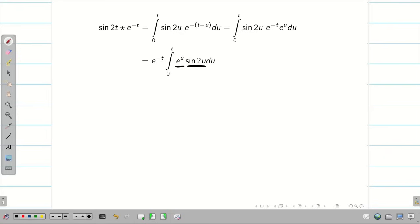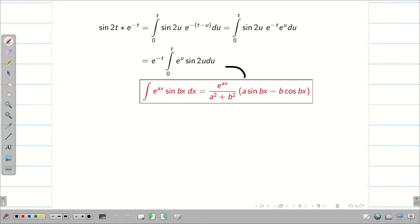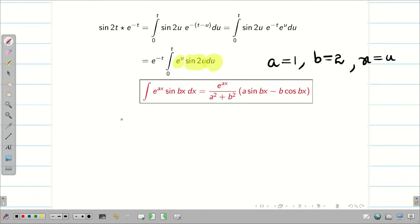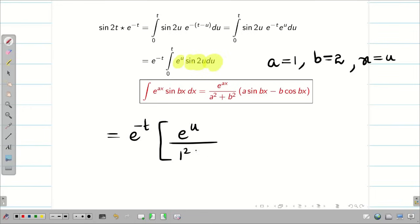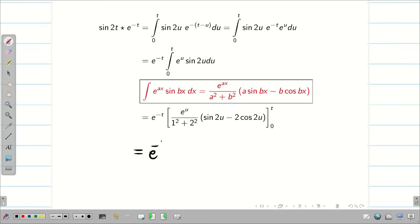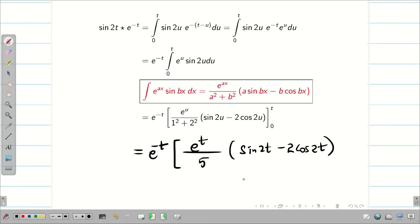In the first video, I showed the formula for the integral of e^(ax)·sin(bx) dx. Here we have e^u·sin(2u) du, so a = 1 and b = 2, with u as the variable. Therefore, e^(−t) times [e^(au)/(a²+b²) · (a·sin(bu) − b·cos(bu))] from 0 to t, which is e^(−t) times e^u/(1²+2²) · (sin(2u) − 2·cos(2u)) from 0 to t. Substituting the upper limit: e^t/(1+4) · (sin(2t) − 2·cos(2t)), where 1²+2² = 5.